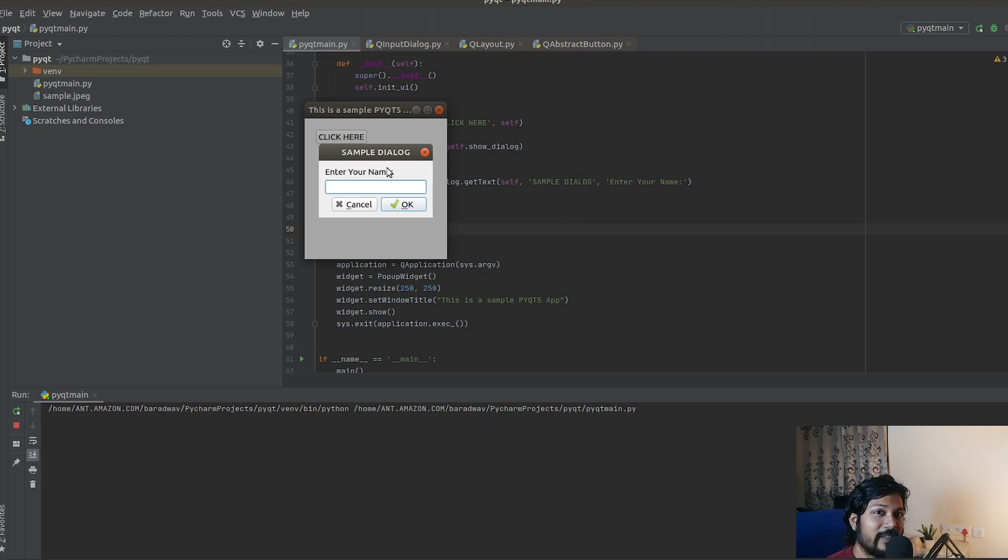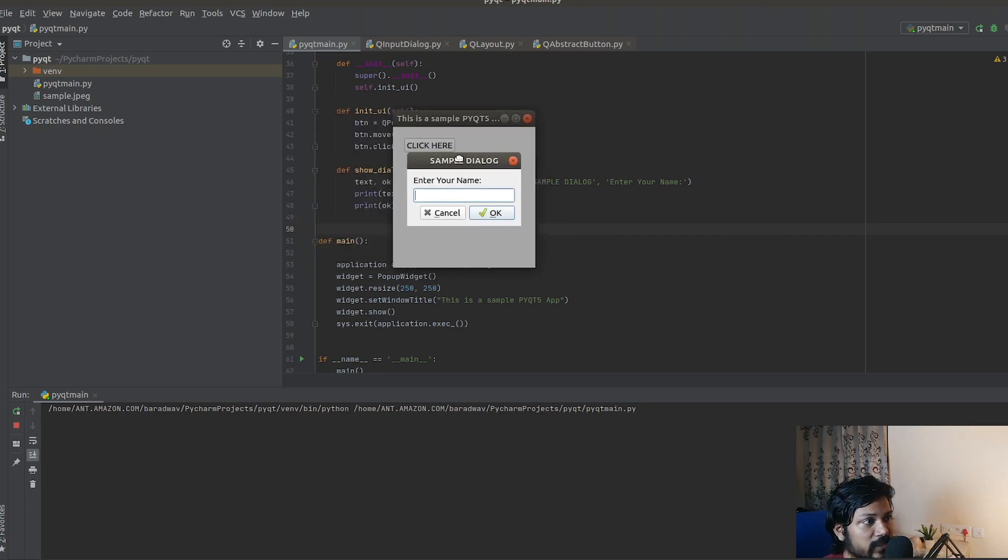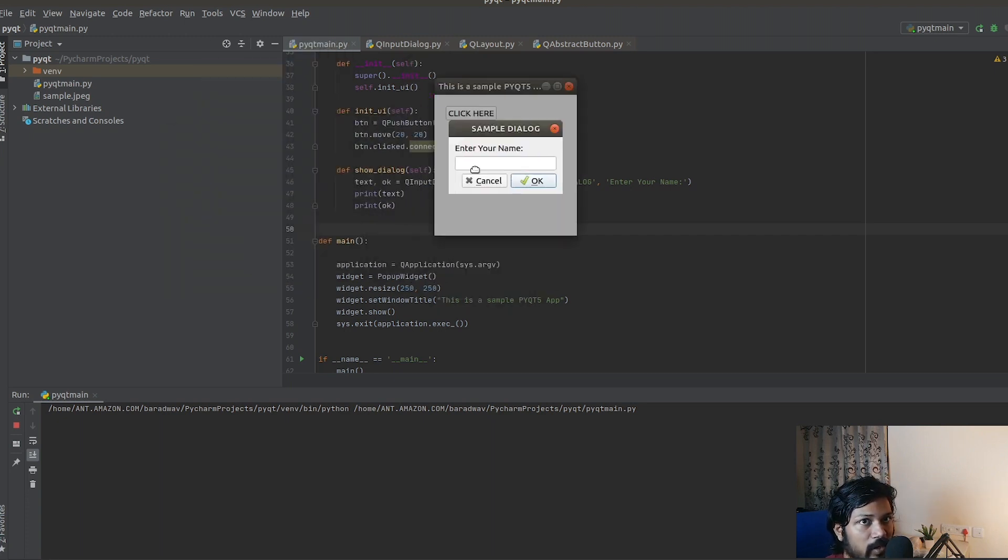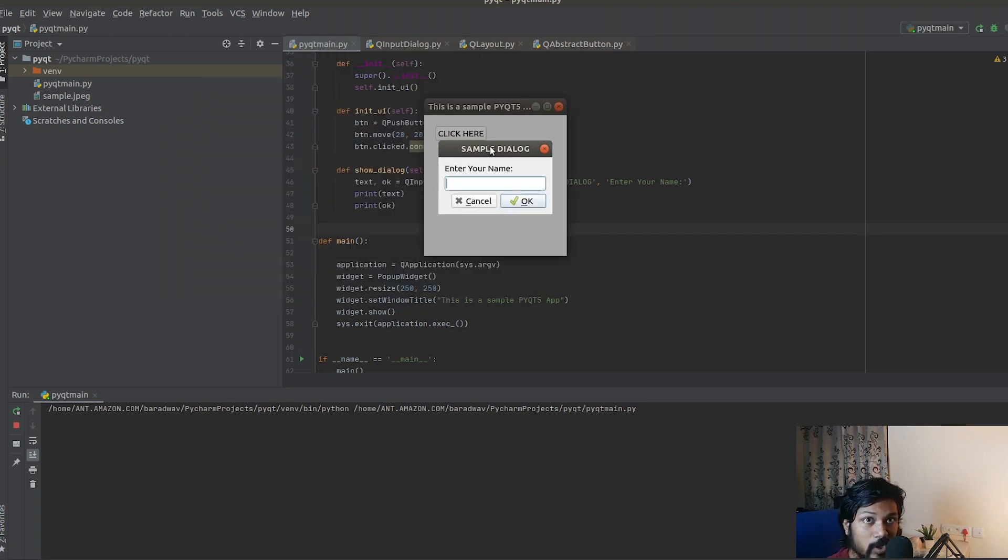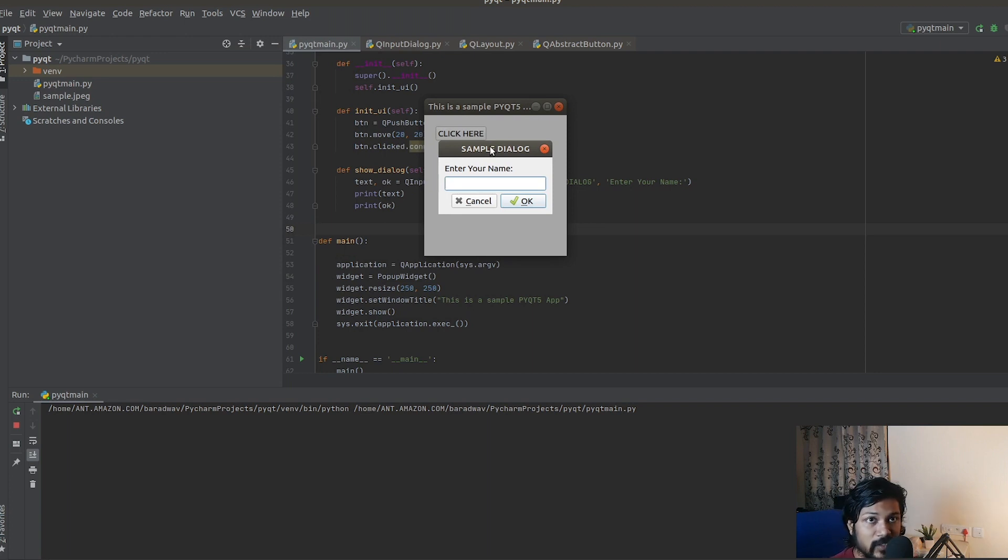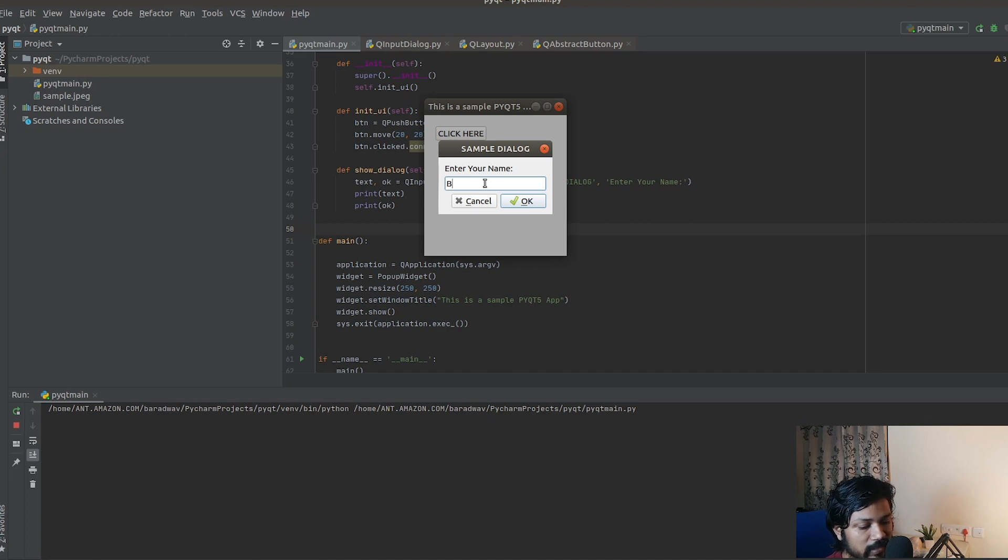It says 'click here'. When I click here, obviously it's opening up the dialog box. One thing that you have to note is that the dialog box is opened inside the center of where the application window is. If the application window size was 250 by 250, it's showing exactly inside it.